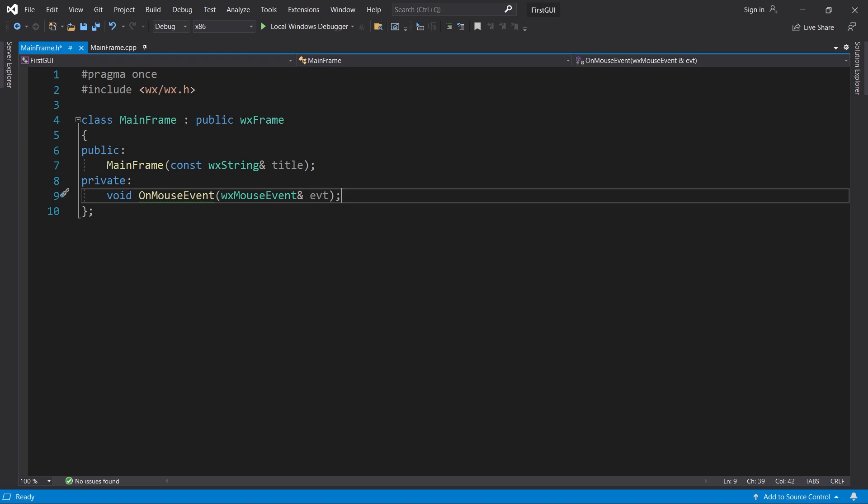The name onMouseEvent is purposely a little general. That's because we will use it to demo different mouse events. Okay, let's go back to the implementation file.